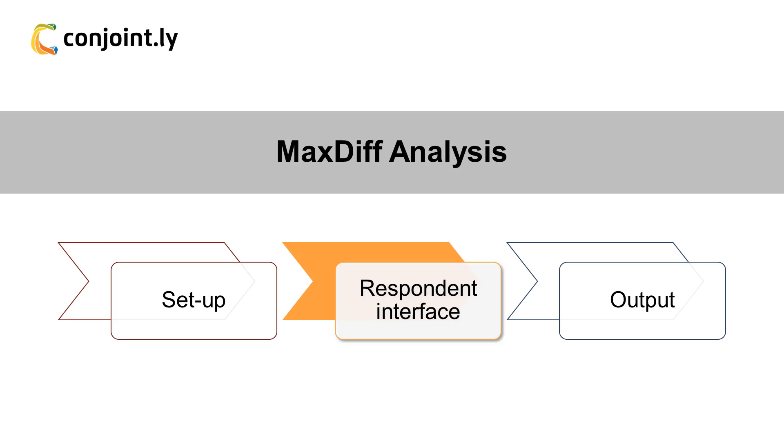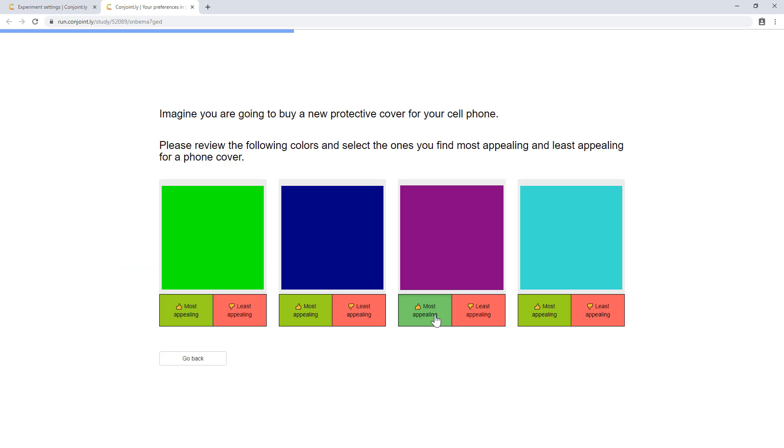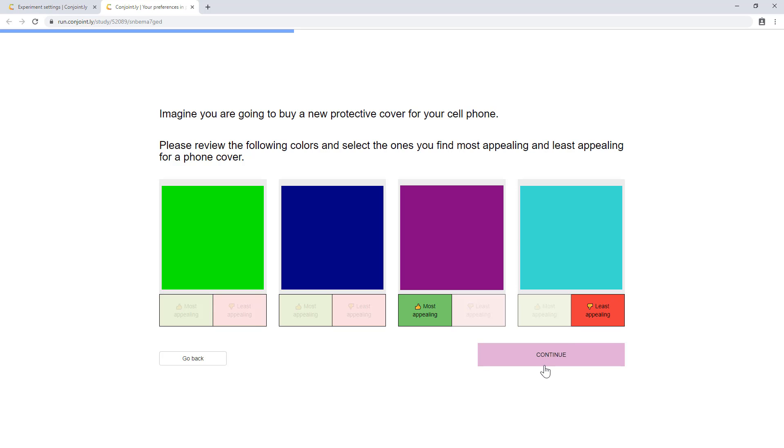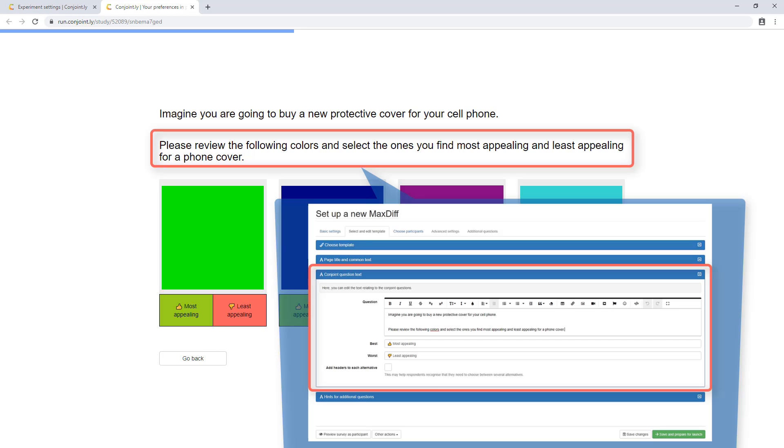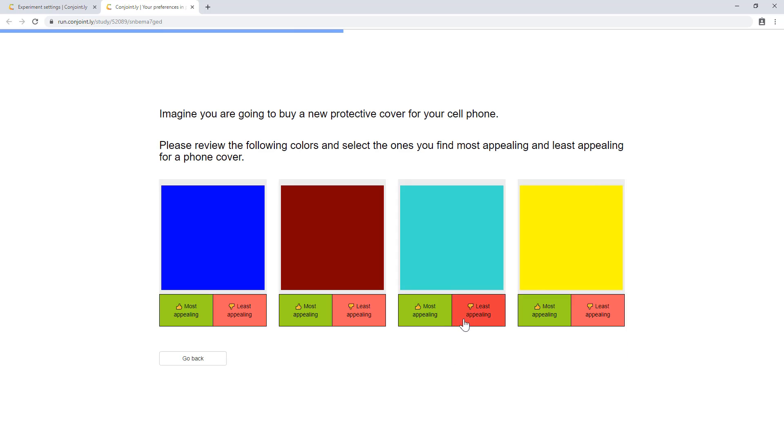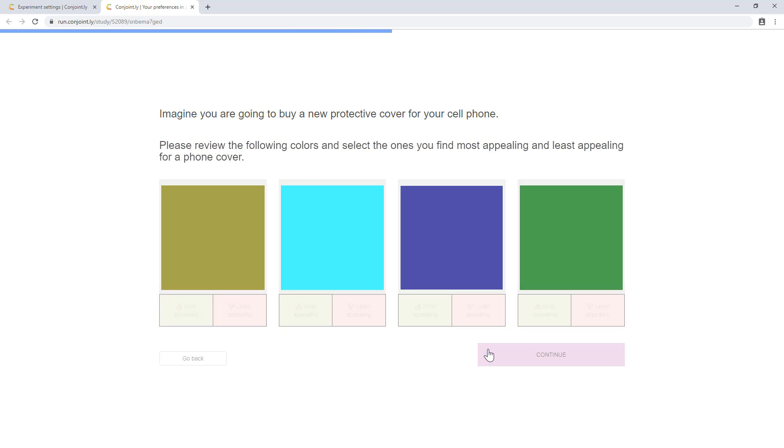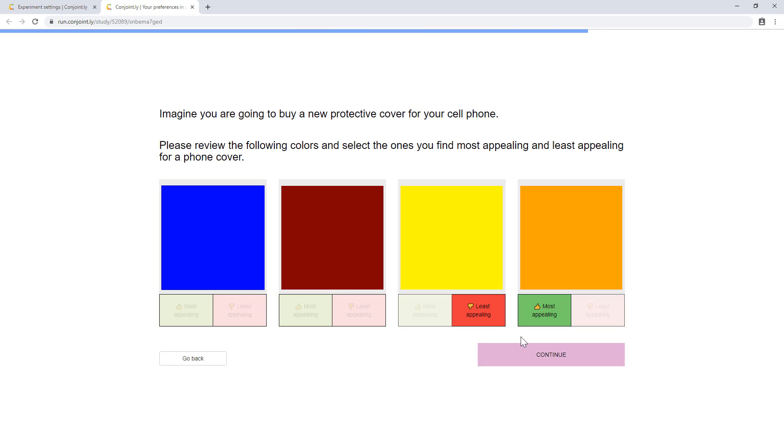Second, respondent interface. Respondents will be asked to make a choice of the most preferred and least preferred features out of approximately four options. You can change the text of the MaxDiff questions to ask respondents about their most and least common usage occasions. They will need to make this selection up to a dozen times.